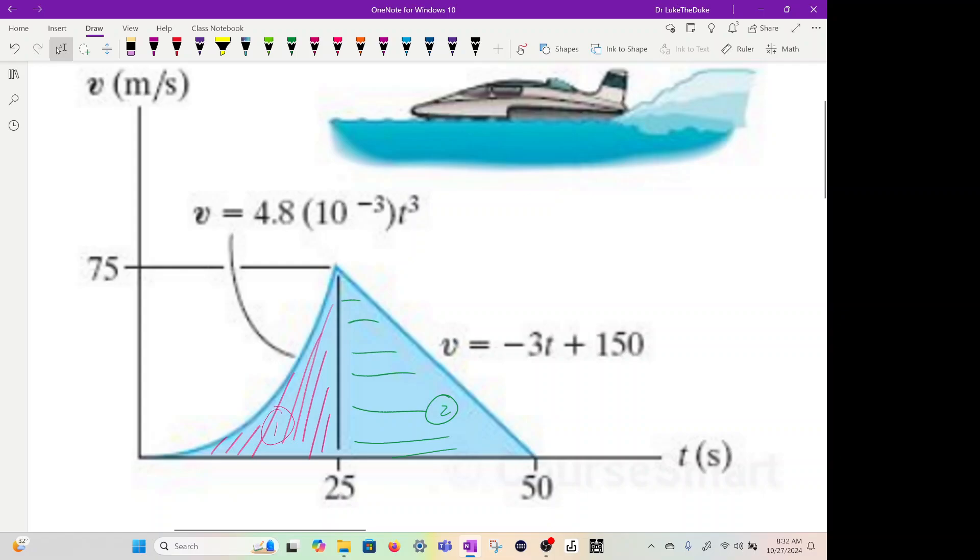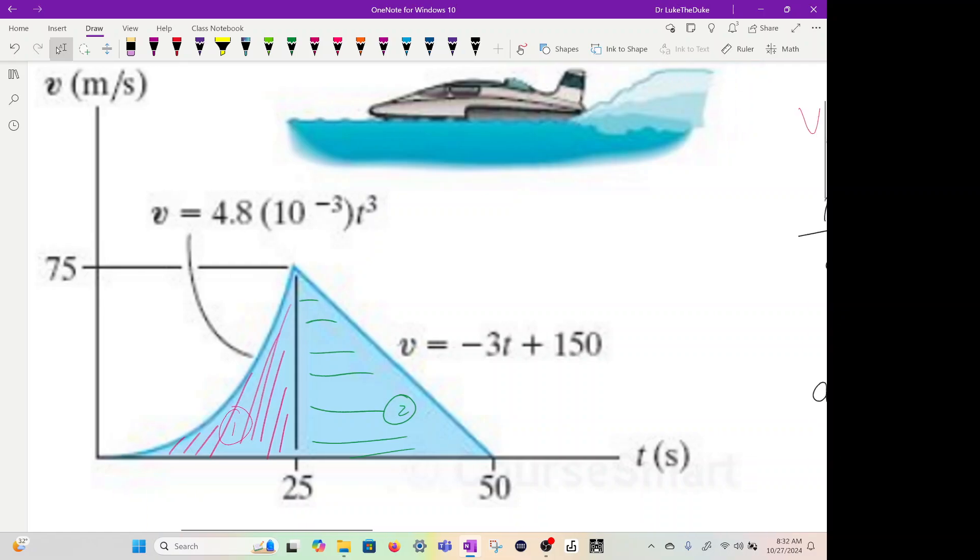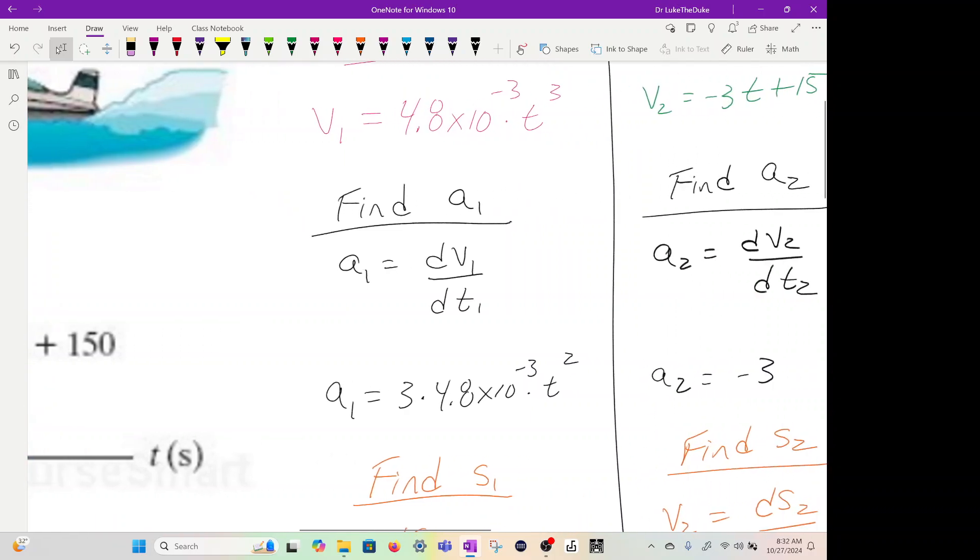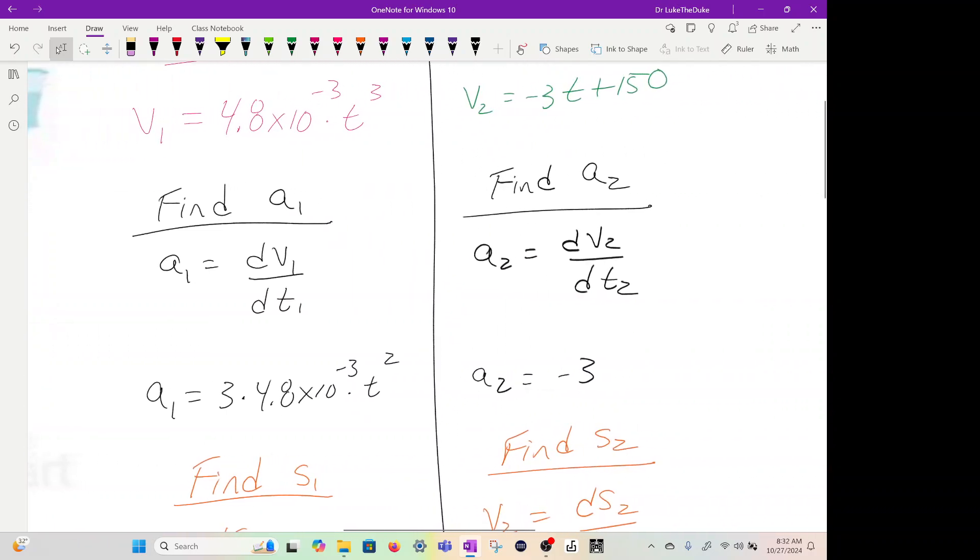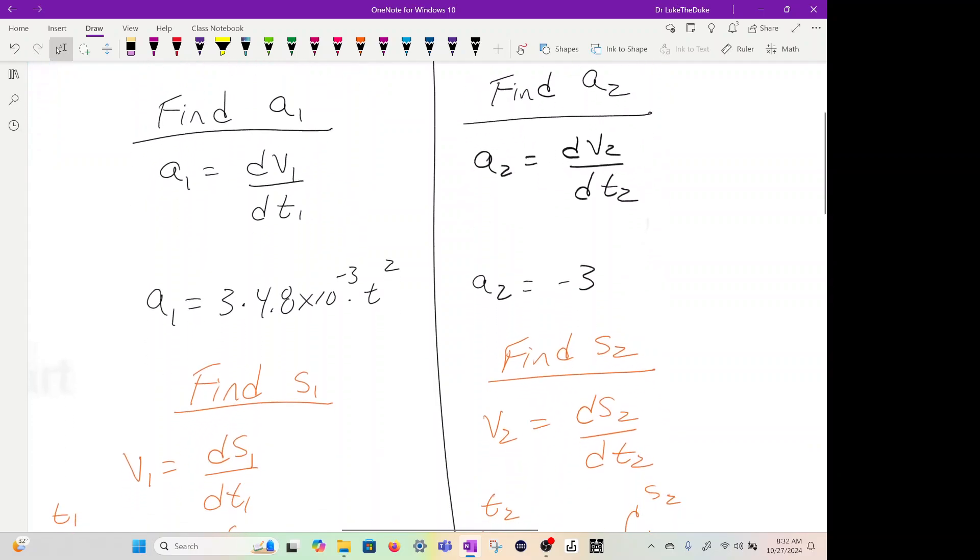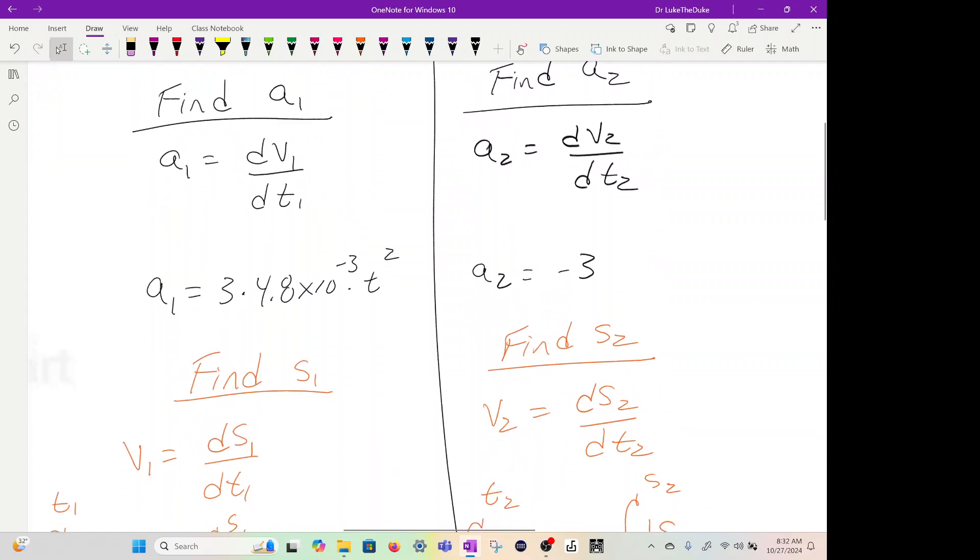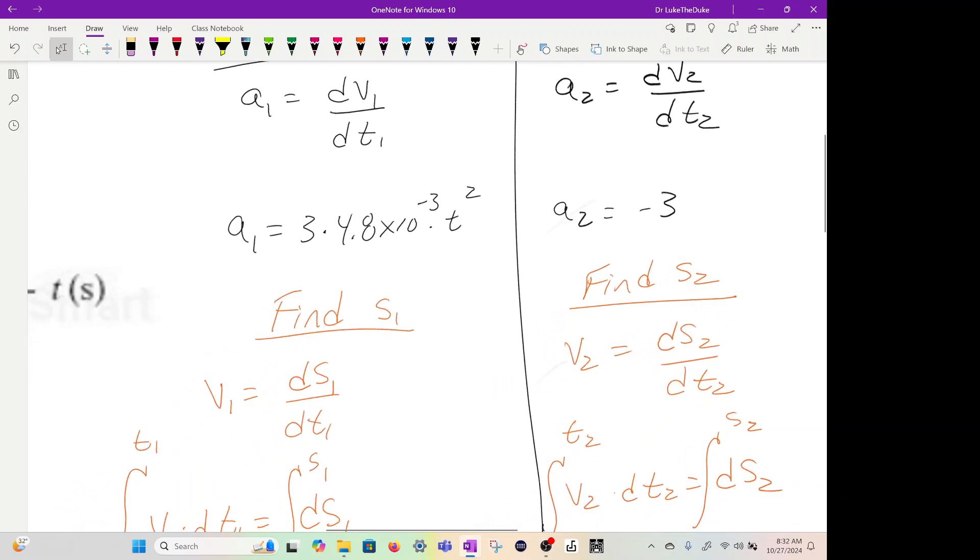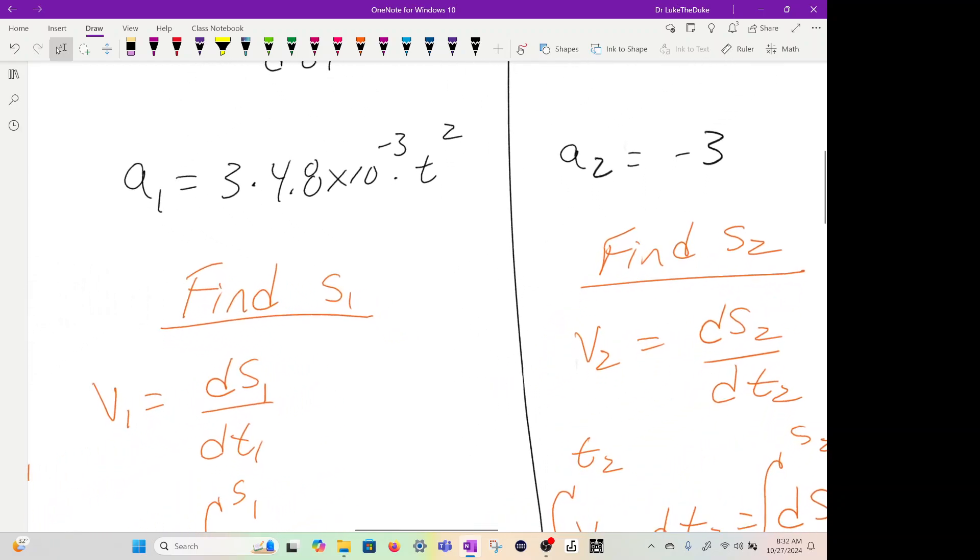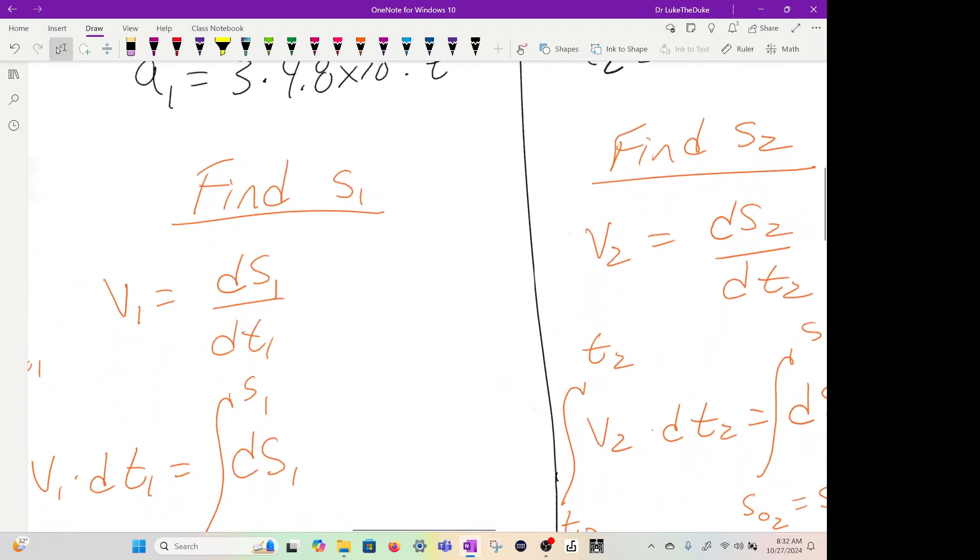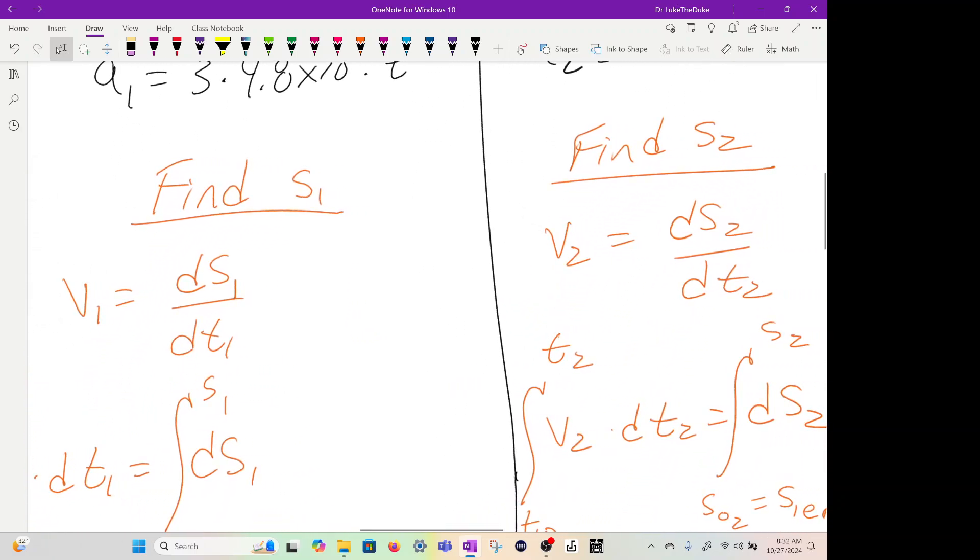So we found the acceleration. Now how do we find displacement? We have to use the fundamental equation for velocity, which is v equals ds dt. And I just split them up into each sections.